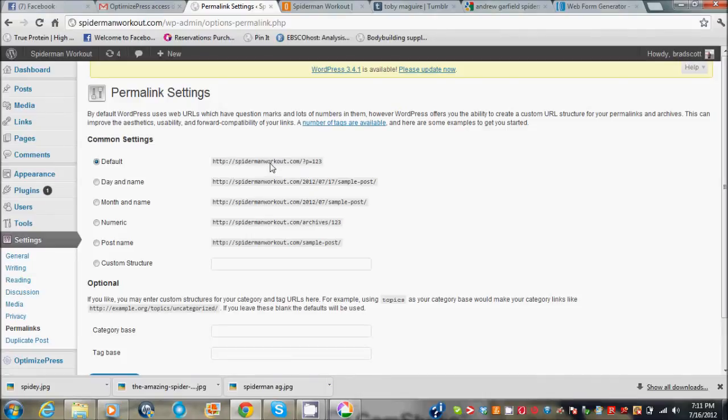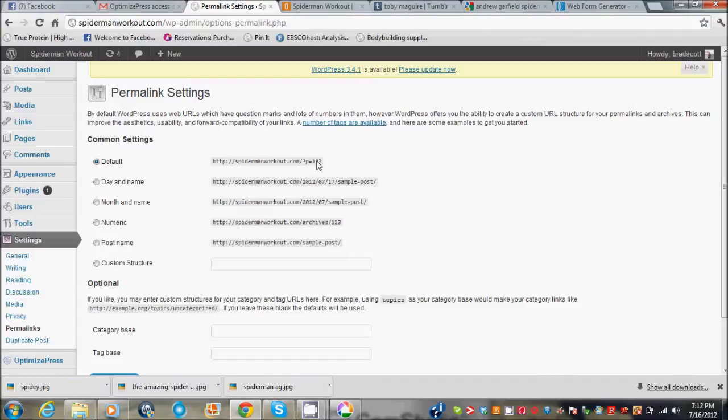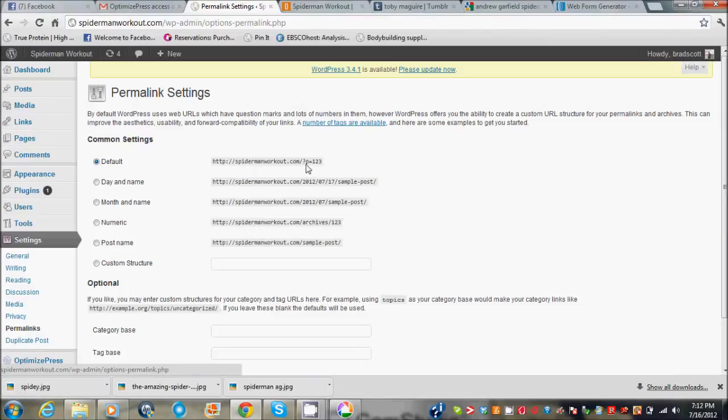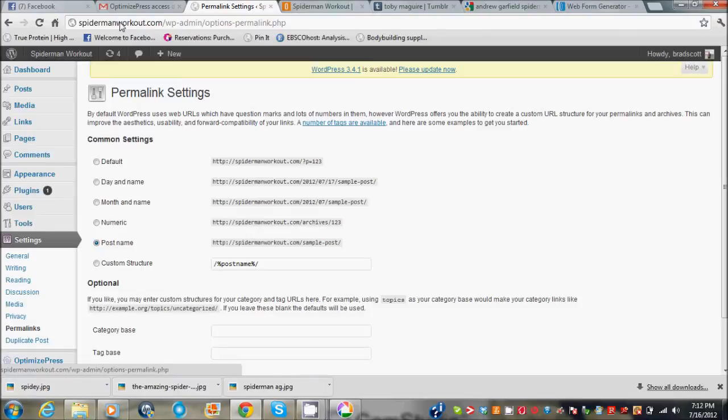What happens is this is really bad for SEO because when you write your posts you want it to be something like spider-man workout.com slash Andrew Garfield spider-man workout. So Andrew Garfield spider-man workout would be the keyword that I'm trying to target. You want the post name to be actually in here.